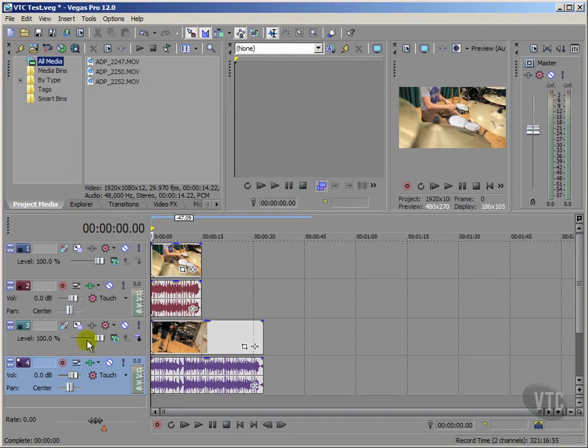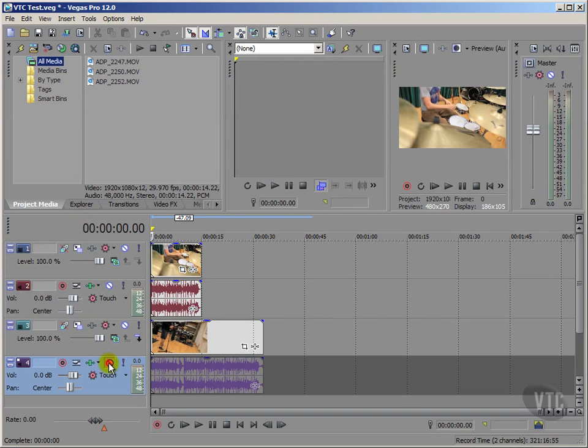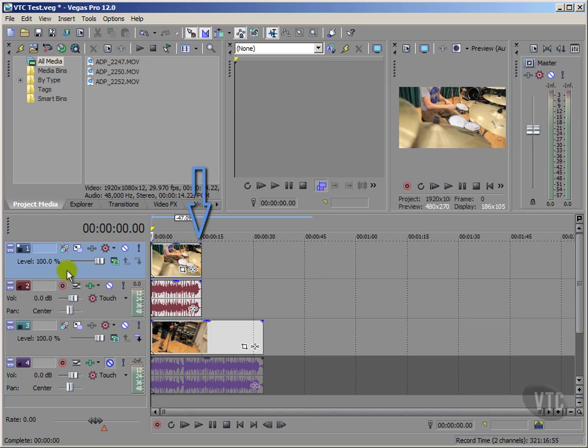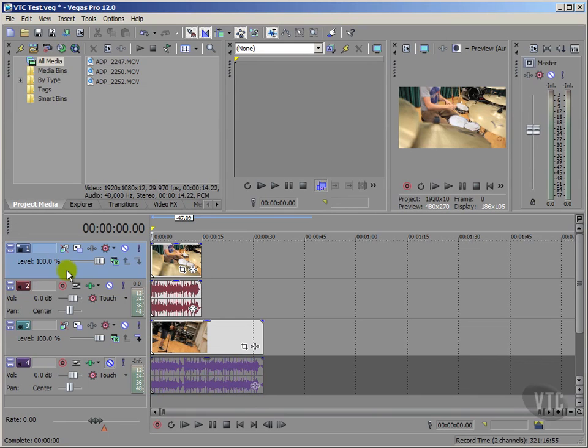I'll mute the bottom audio track by clicking here. Now this will allow my top video and associated audio to play until here, then the bottom video will play without its audio. Okay, so let's watch and listen to this, so I'll hit play now.